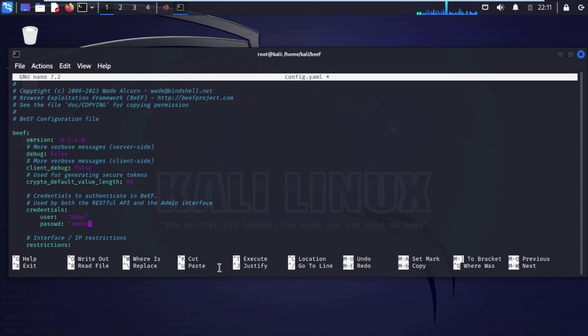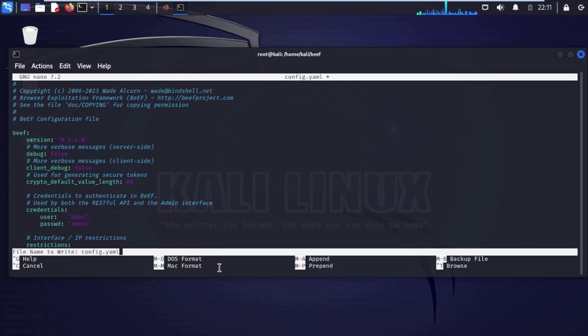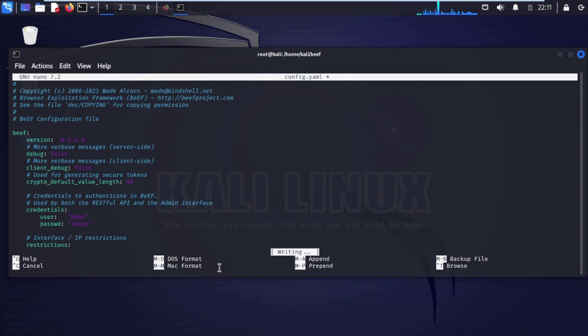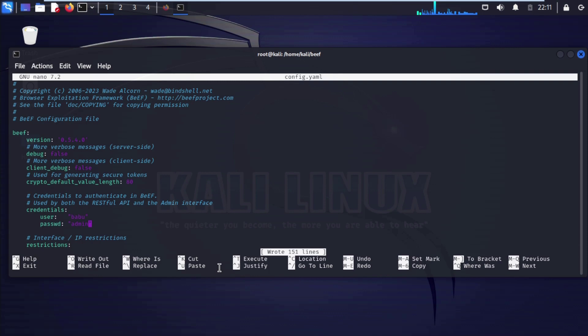Now press ctrl o write out, enter, again type ctrl x to exit.